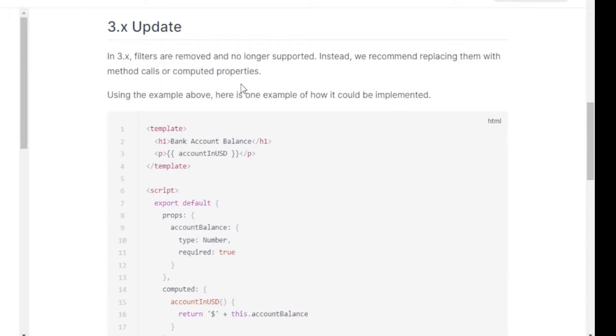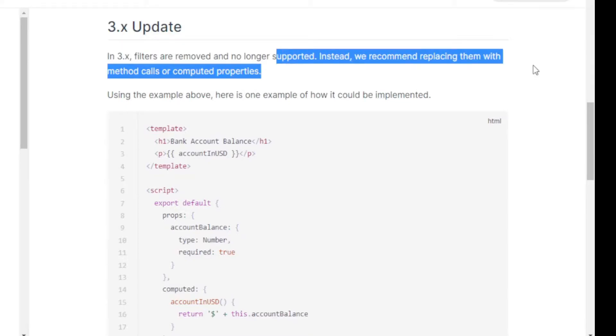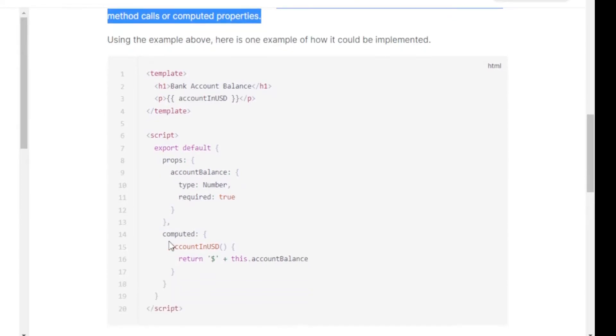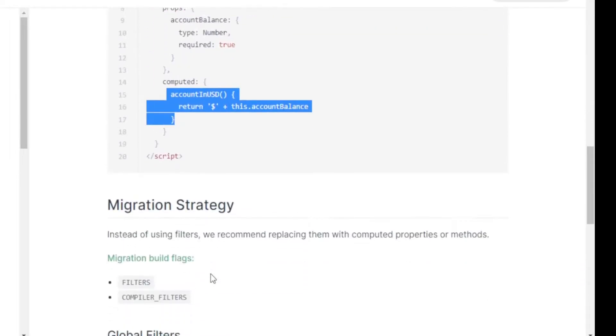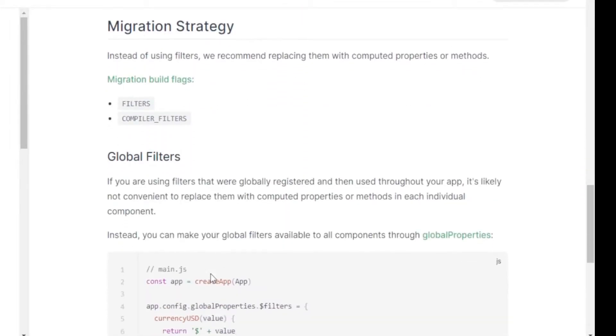Then you head down to the version 3 update and it's saying filters were removed and no longer supported. Instead we recommend replacing them with method calls or computed properties. That's well and good. There we have an example of it being used as a computed property with almost the exact same thing that we need.